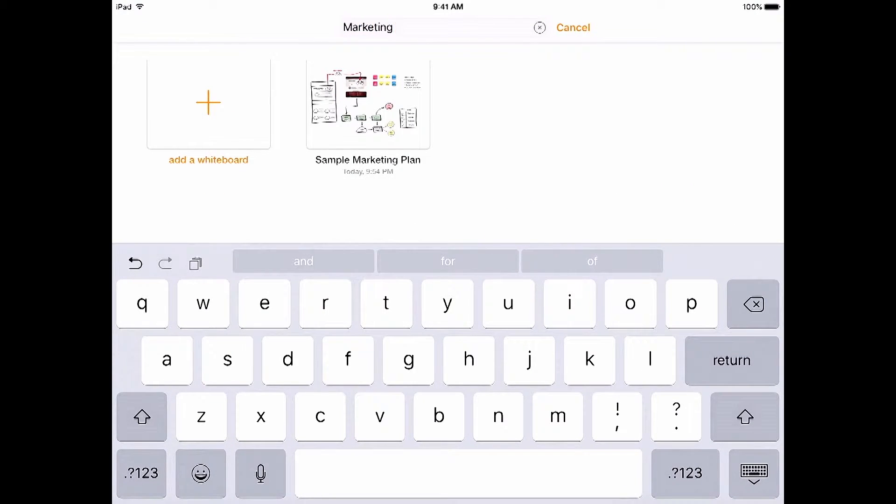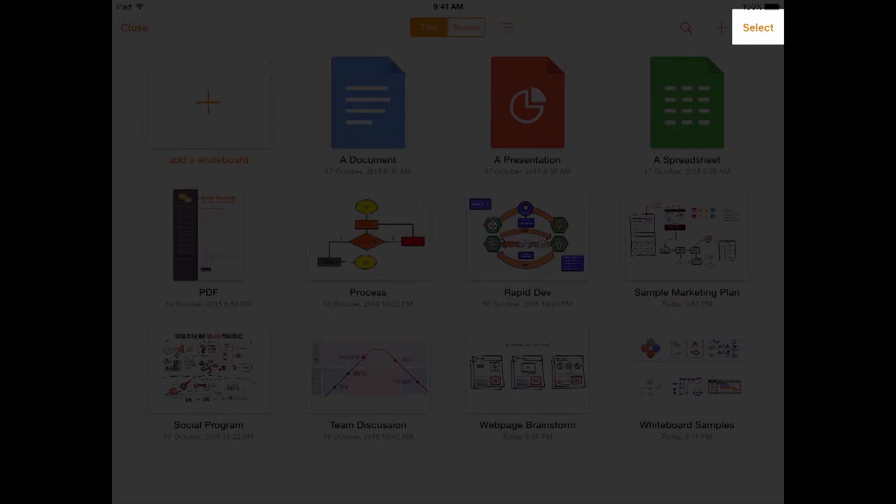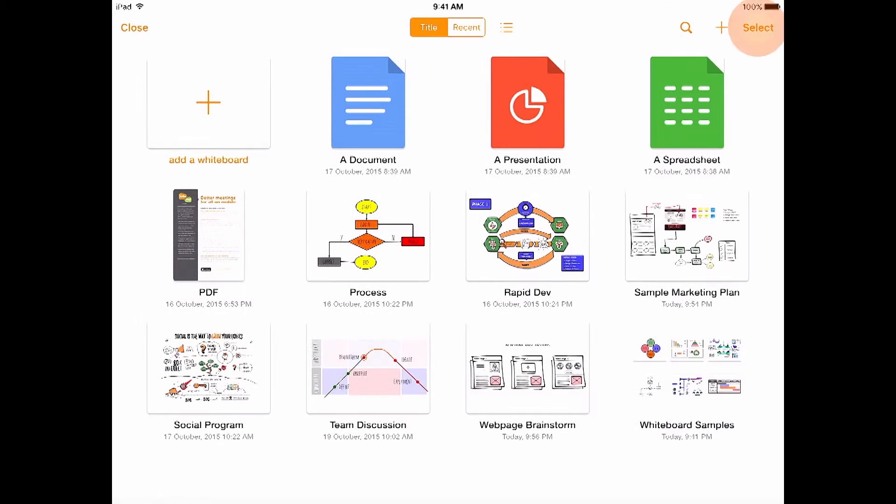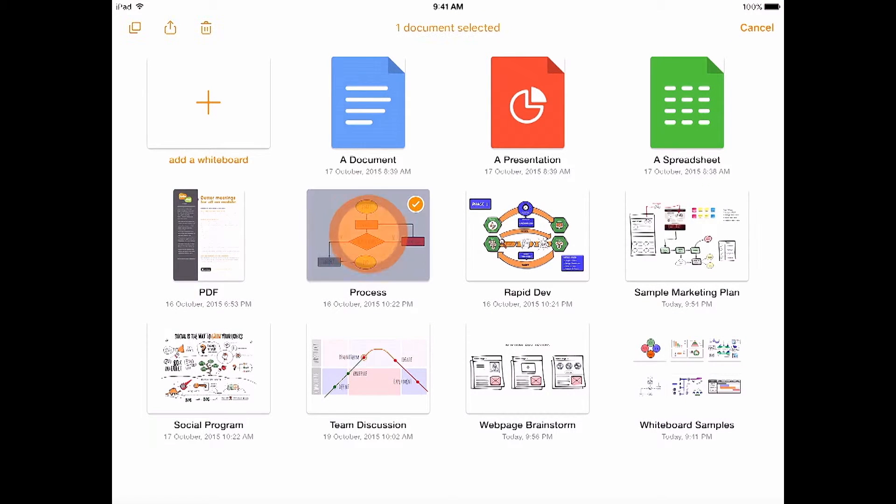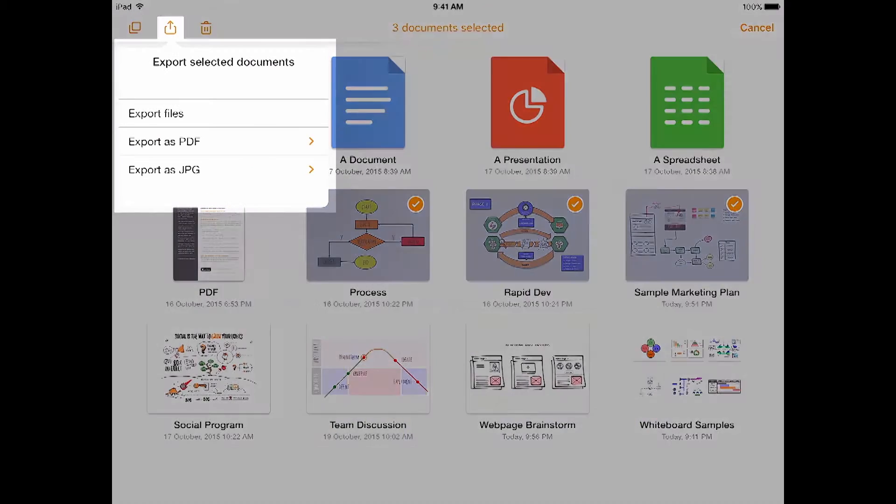And there you see it. Let's cancel out of this. You can even select a single or multiple whiteboards to take actions on. We'll select these three whiteboards. When selected, you have the opportunity to duplicate a whiteboard.